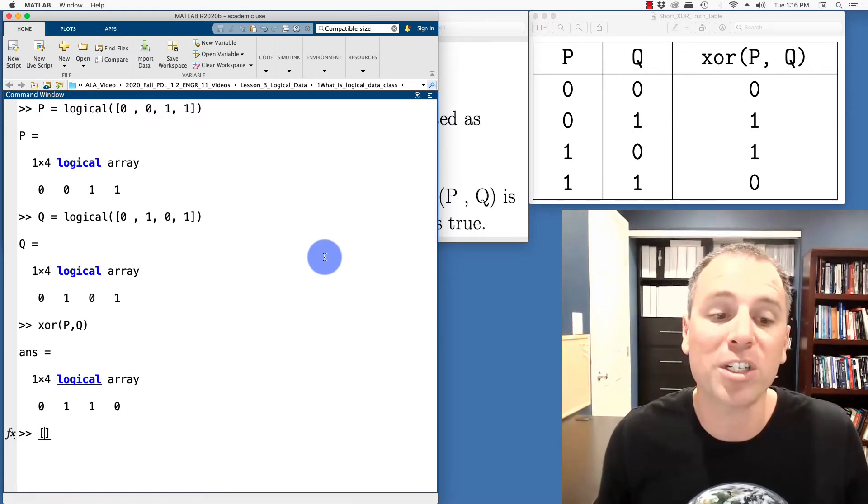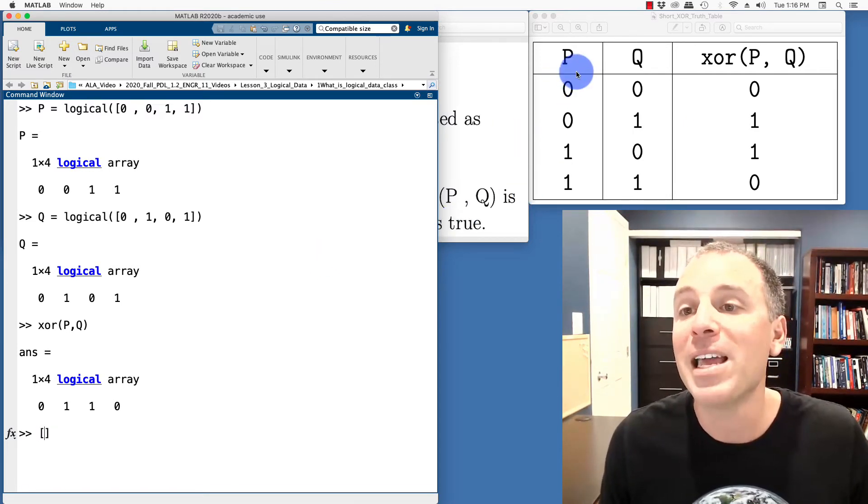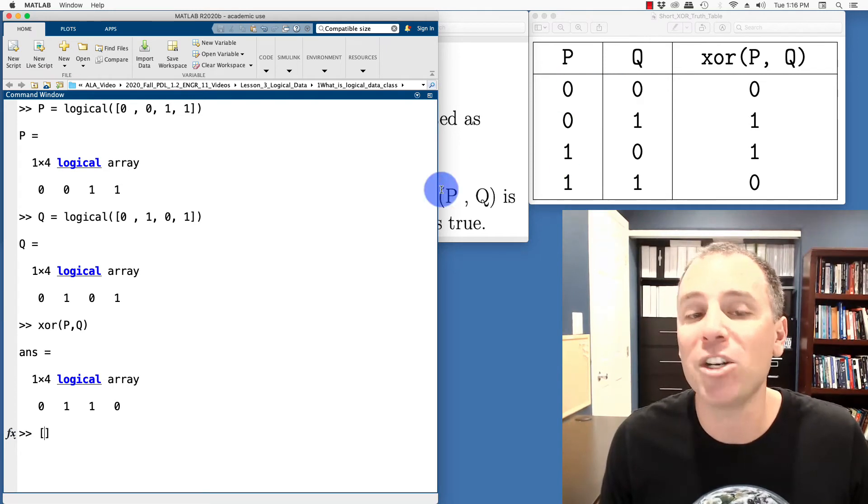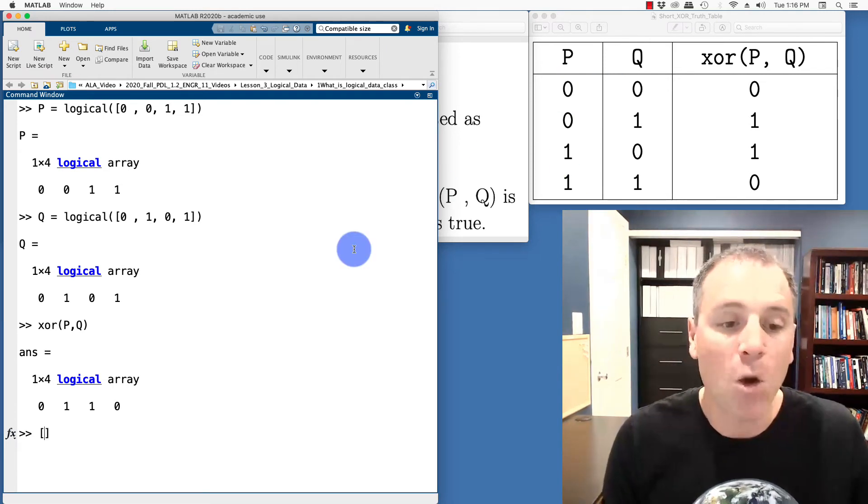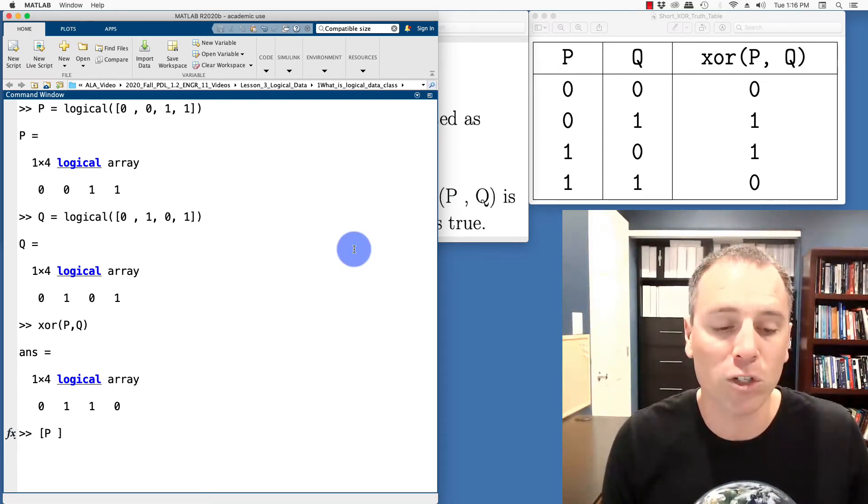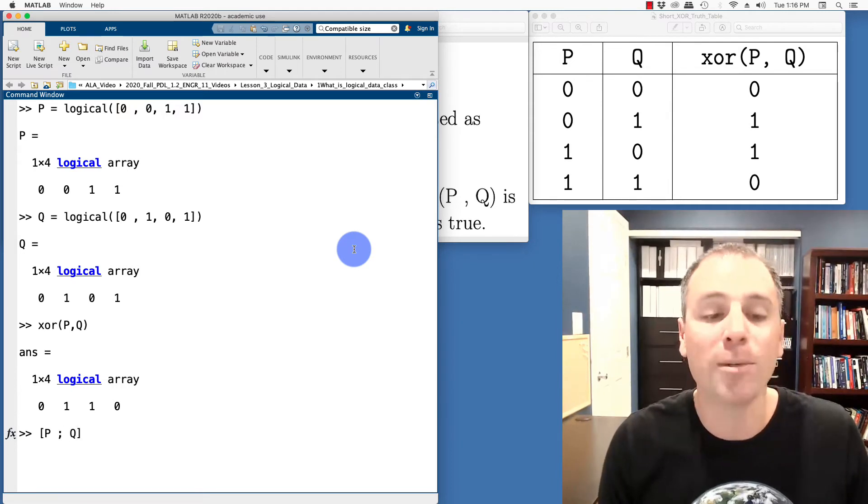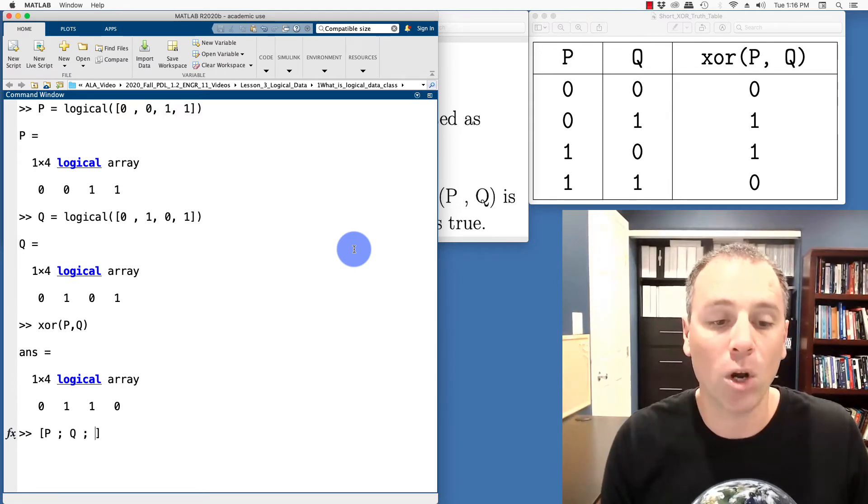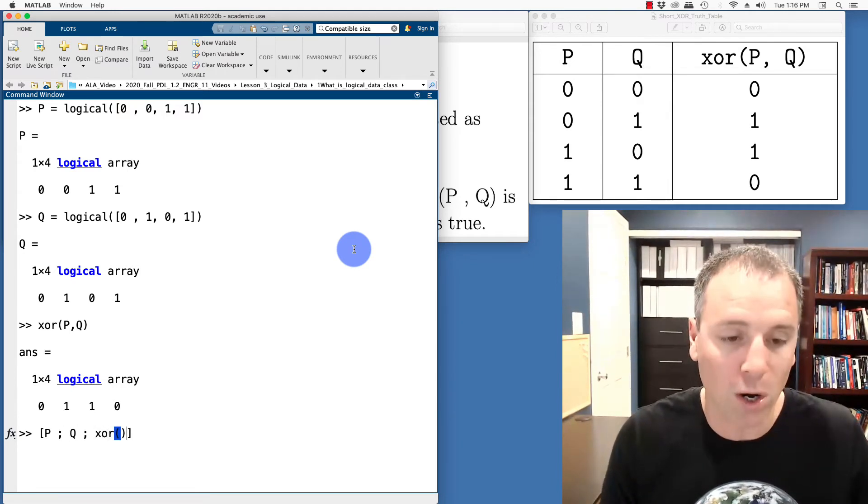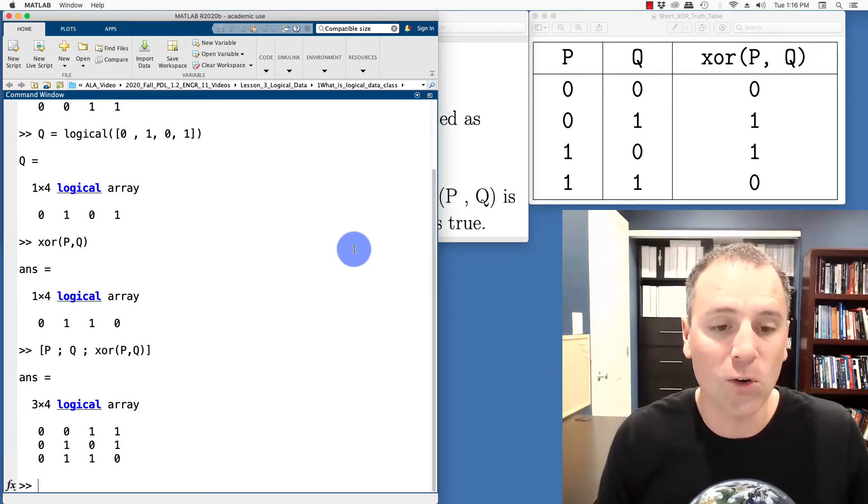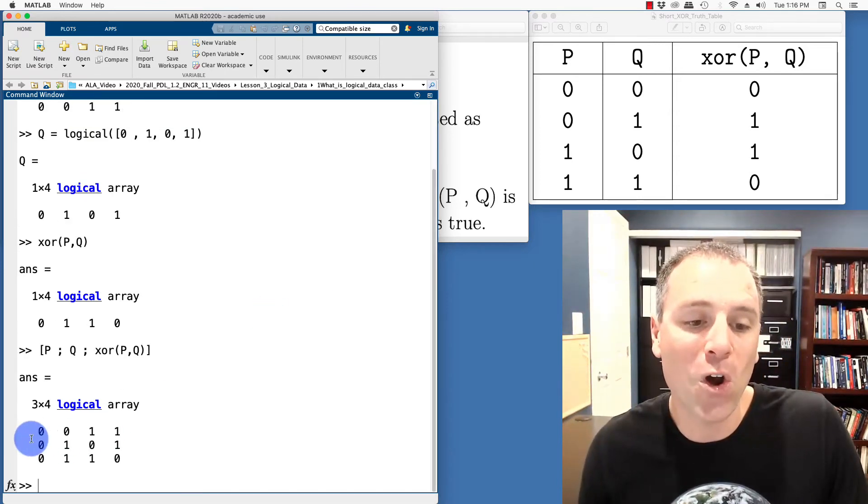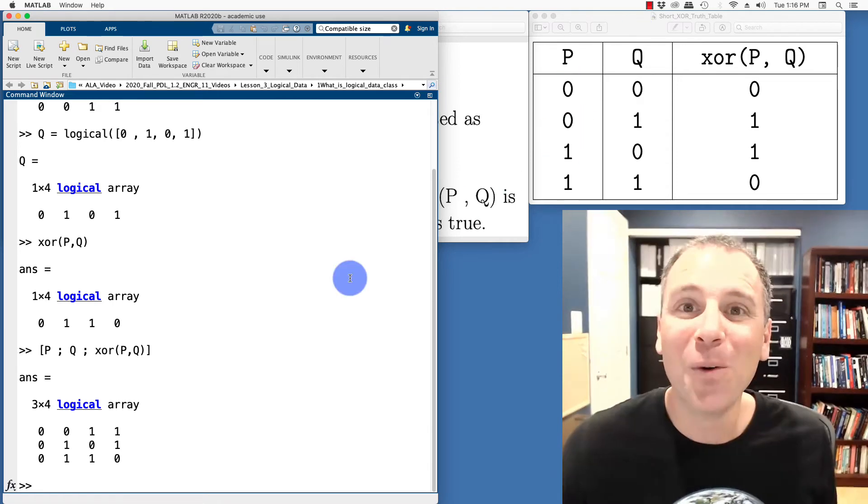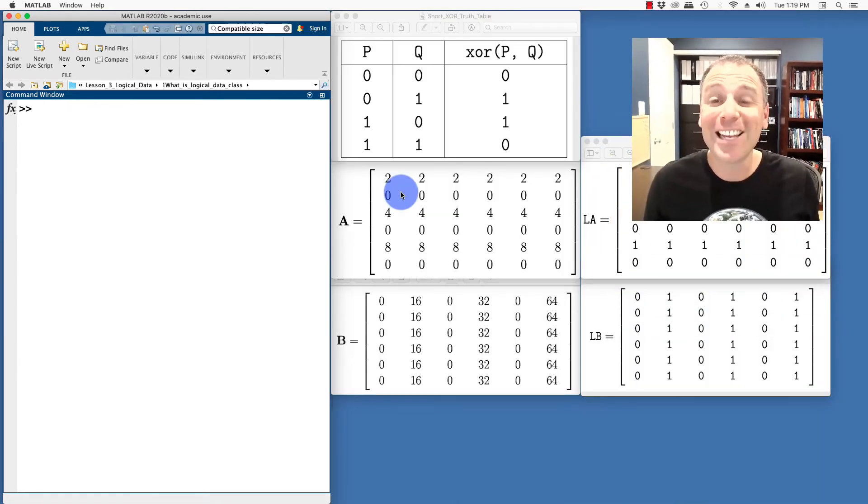We could, of course, transform this table into instead of column information, row information. So let's do that. We'll say the first column is stored as the first row. The second column is stored as the second row. And then we'll say XORPQ. Notice the rows of that matrix are the columns of this table, which is exactly what we thought would happen.